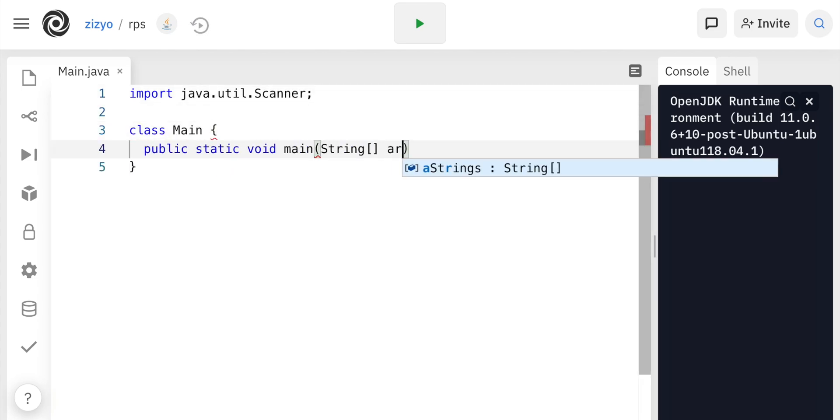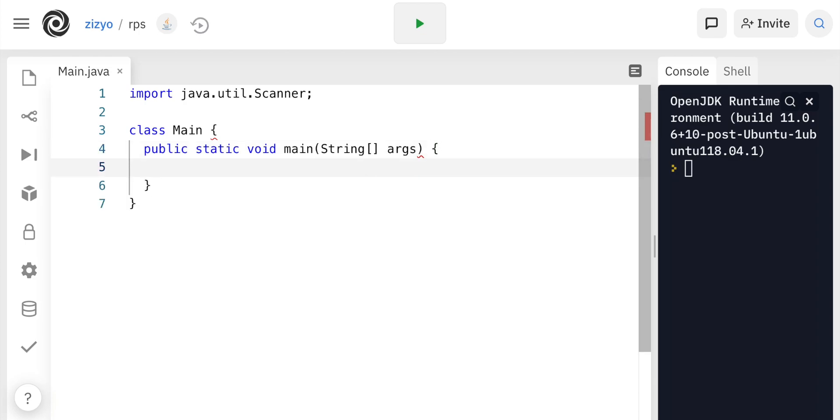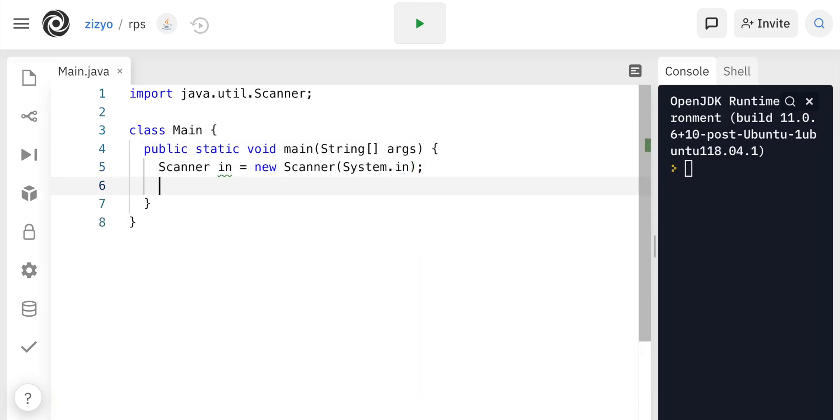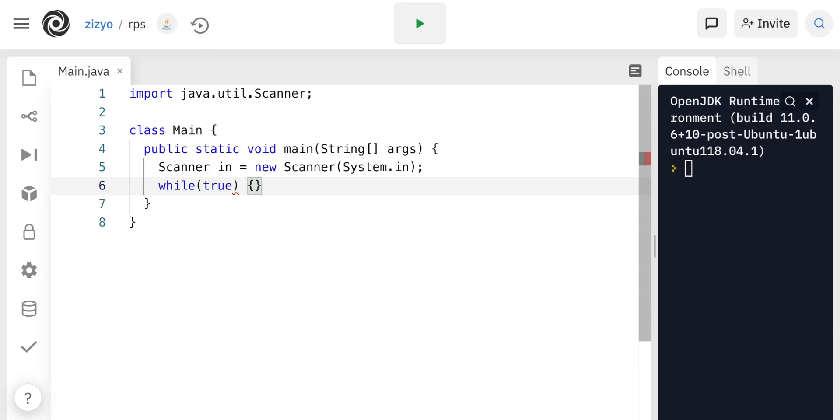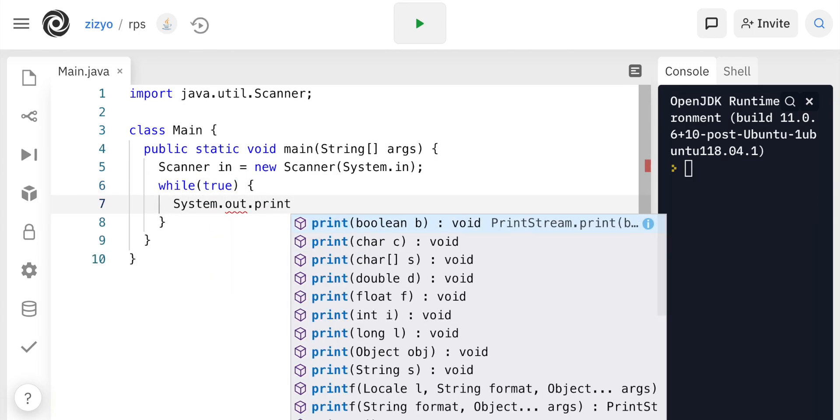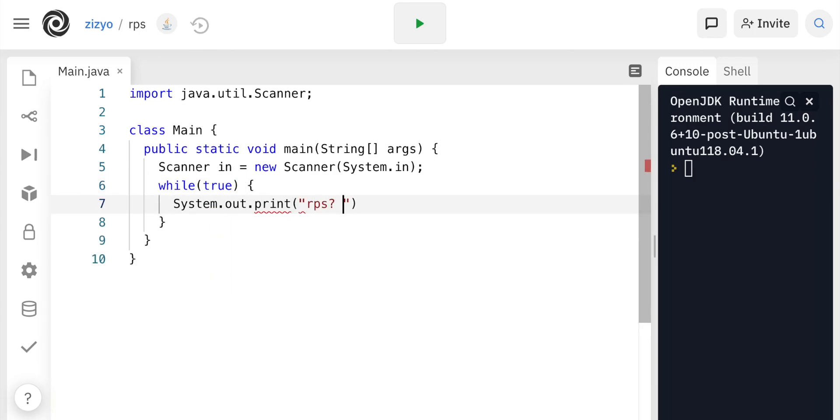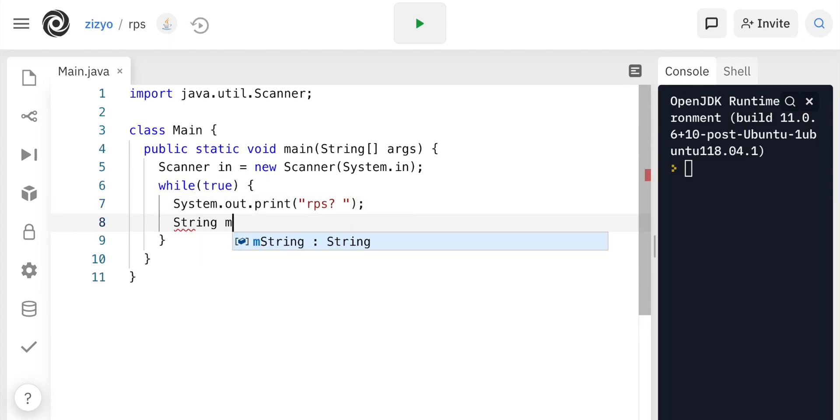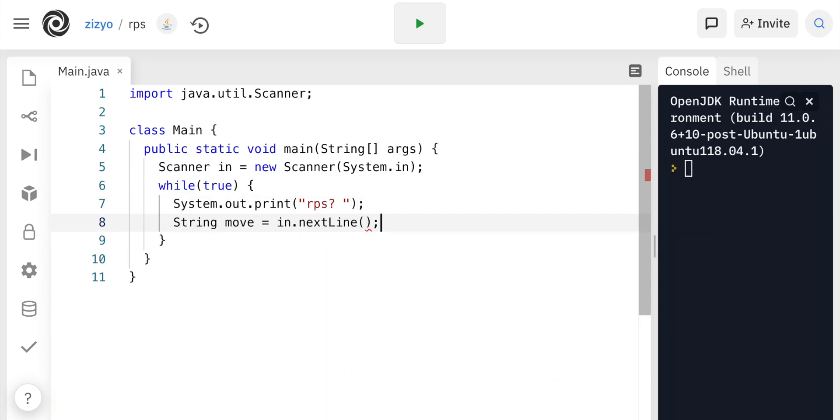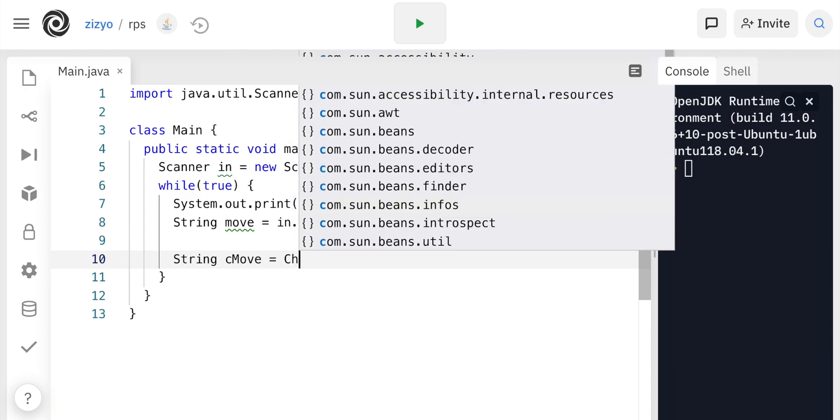We'll create a new scanner, which we'll use to get input from the user. And while true, this is our main game loop, which will print out RPS question mark, which is rock-paper-scissors, and we'll store what the user enters into the string variable, move.